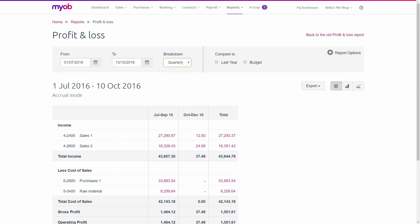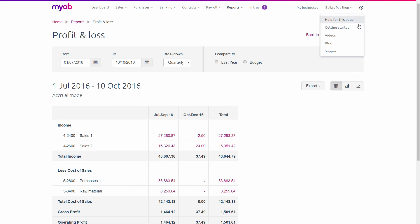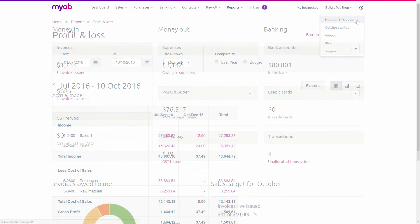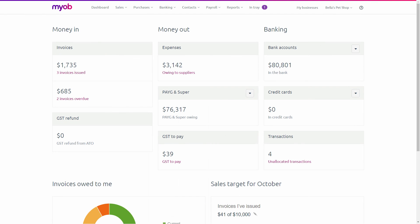MYOB Essentials has help options at every stage and access to extended online and phone support, so you'll always feel well taken care of. Now you're ready to start managing your business like never before.